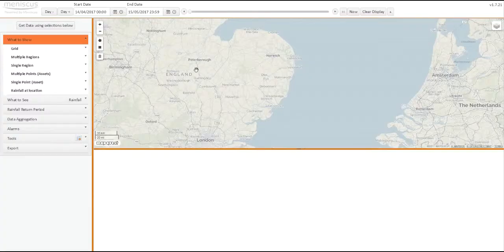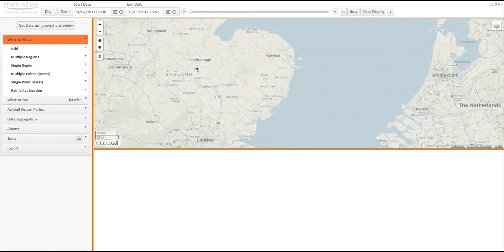This is an overview of the Meniscus Map Rain application, which is a browser-based application for viewing and displaying a whole range of rainfall-related data.